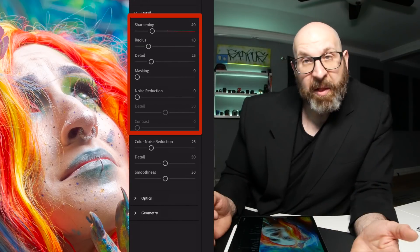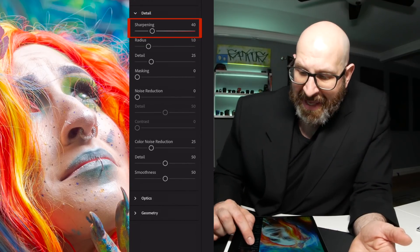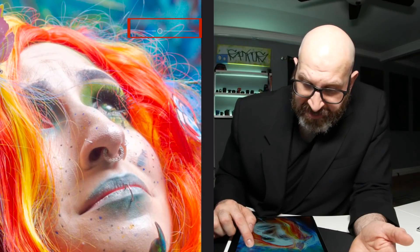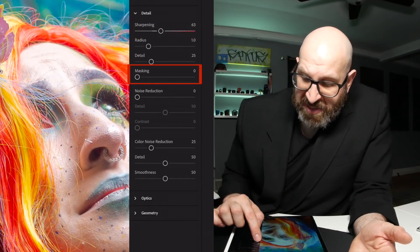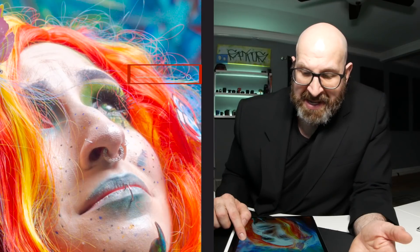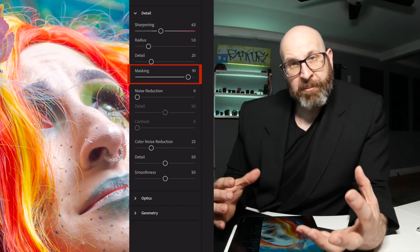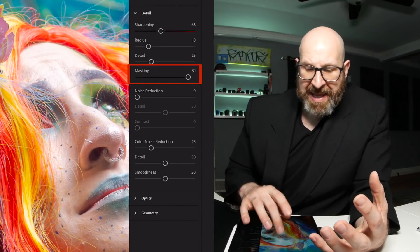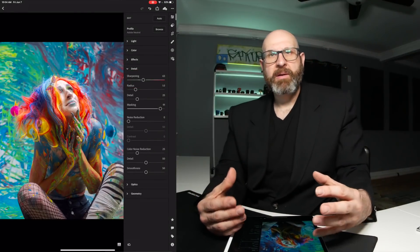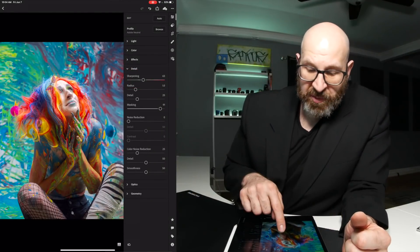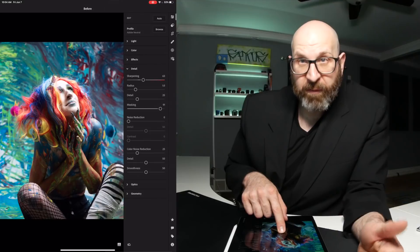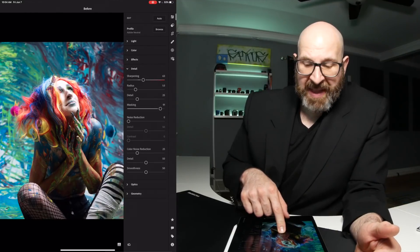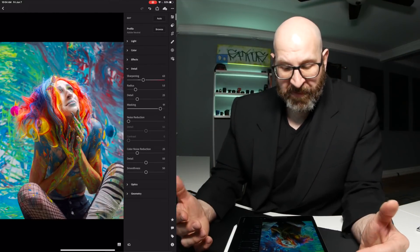And the last thing I do to an image is I sharpen it. And I usually set my sharpening to around 60. And then I usually set my masking to around 90 or 91 or so. And what that does is set my image up for the edit that I'm going to do. So this is what the image looked like before I made my raw adjustments. And this is what the edit looks like after.